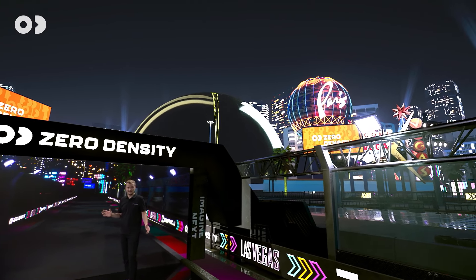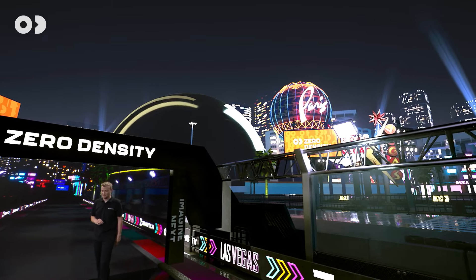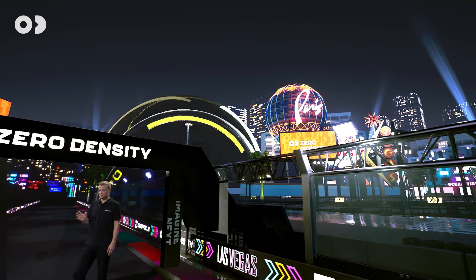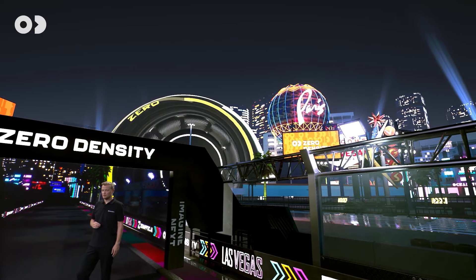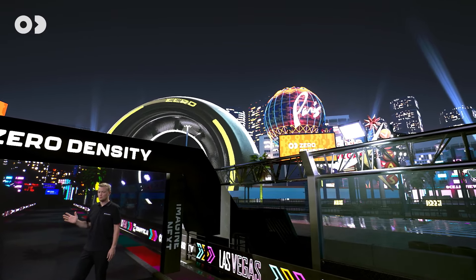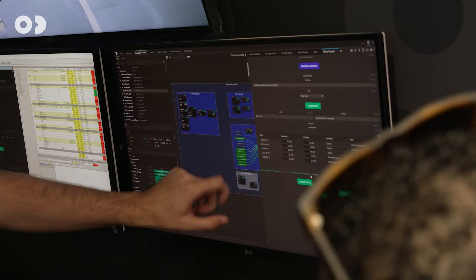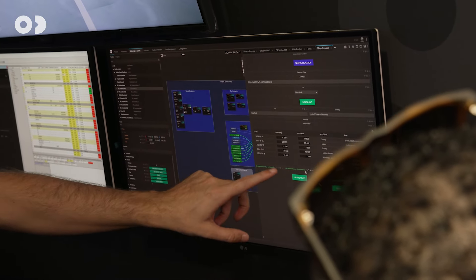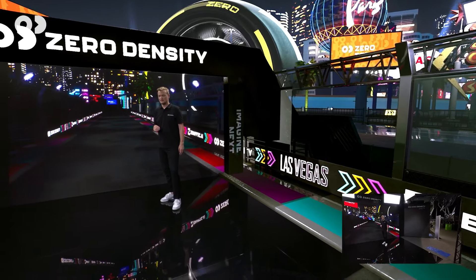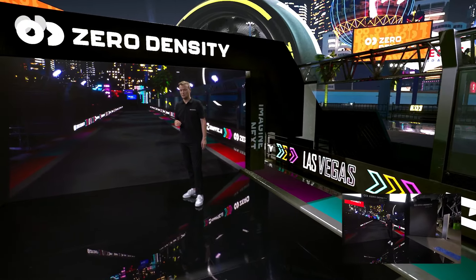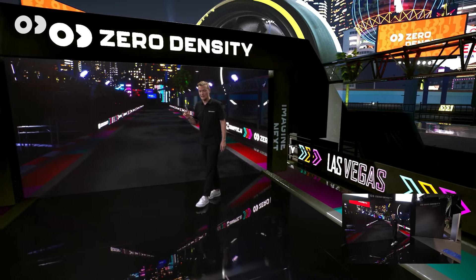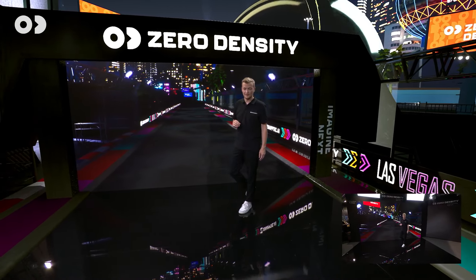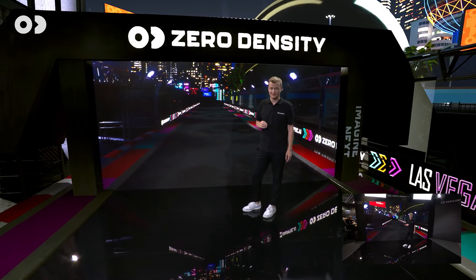Some of you might recognize it if you've been to NAB or if you've had a French trip. We have Paris — multiple virtual billboards that are all controllable through Reality Hub, still showcasing our beautiful brand movie, and we have a few Formula One cars on the other side.